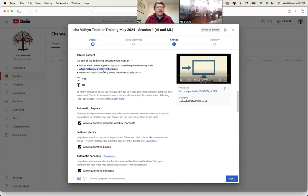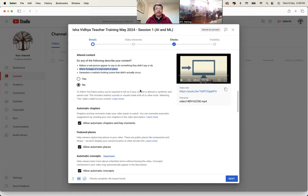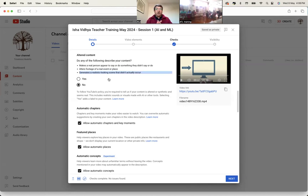It's also asking about whether I've altered the footage of a real event or place — like I can take some image and make it look like it really happened. In a war zone, I can say that somebody was there when they were not. It's also asking if I've generated a realistic-looking scene that didn't actually occur. All this is becoming so real now that, especially for social media content, you should be very careful about what you get on WhatsApp and how much of it you should believe.